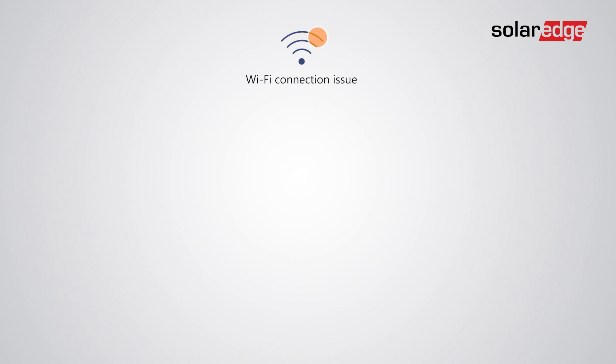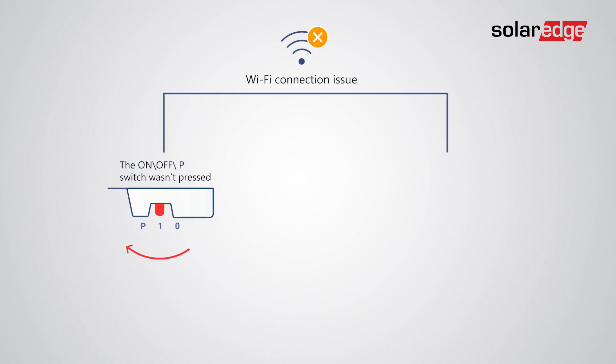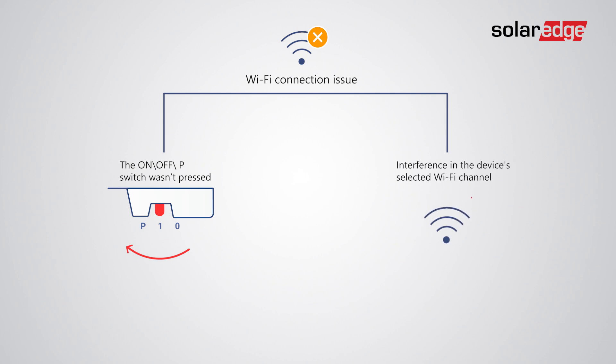There are two common reasons for a Wi-Fi connection issue. Either the switch was not pressed and therefore the inverter Wi-Fi AP was off, or there is interference in the specific Wi-Fi channel which can be solved by pressing the switch again to change the Wi-Fi channel.